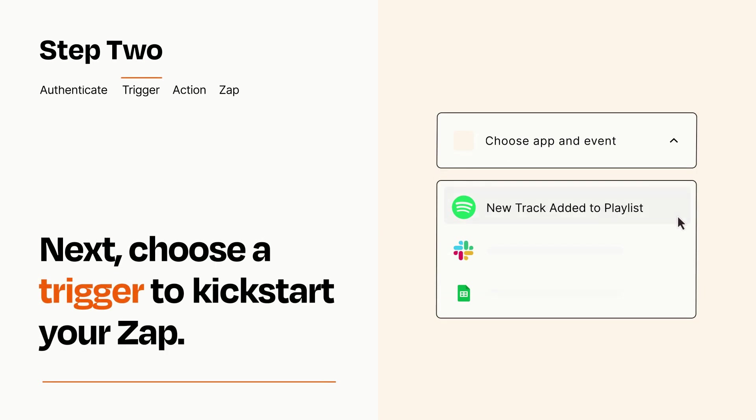Now let's set up your trigger, which is the event that starts your Zap. Pick the trigger event that you want from the list.